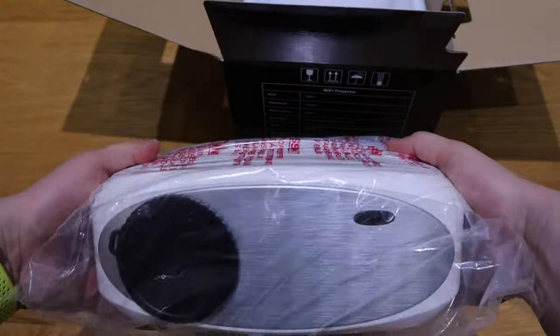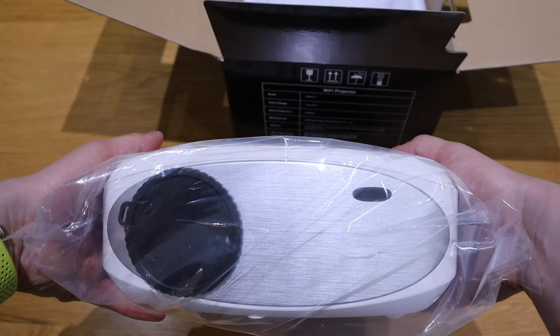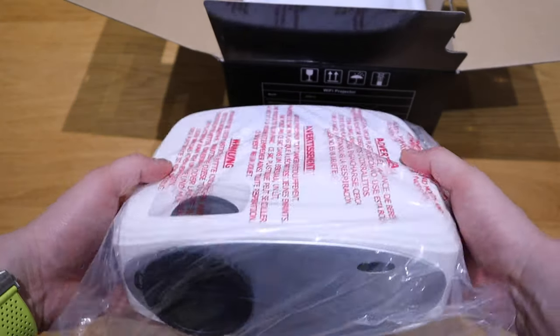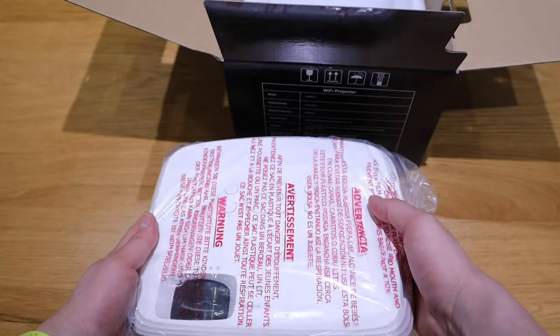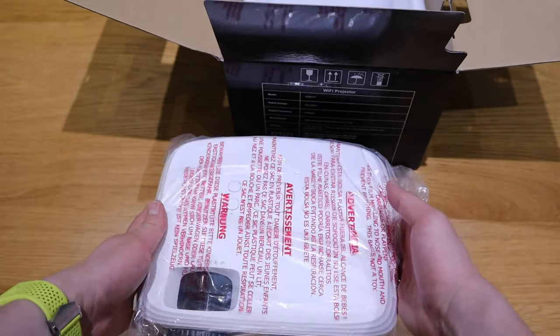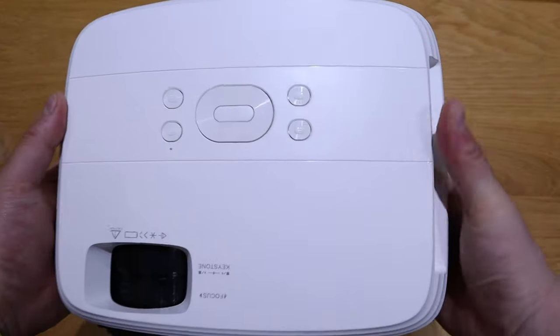And obviously the power cord. It's a really compact size, I have to say, compared to the projector that I know.